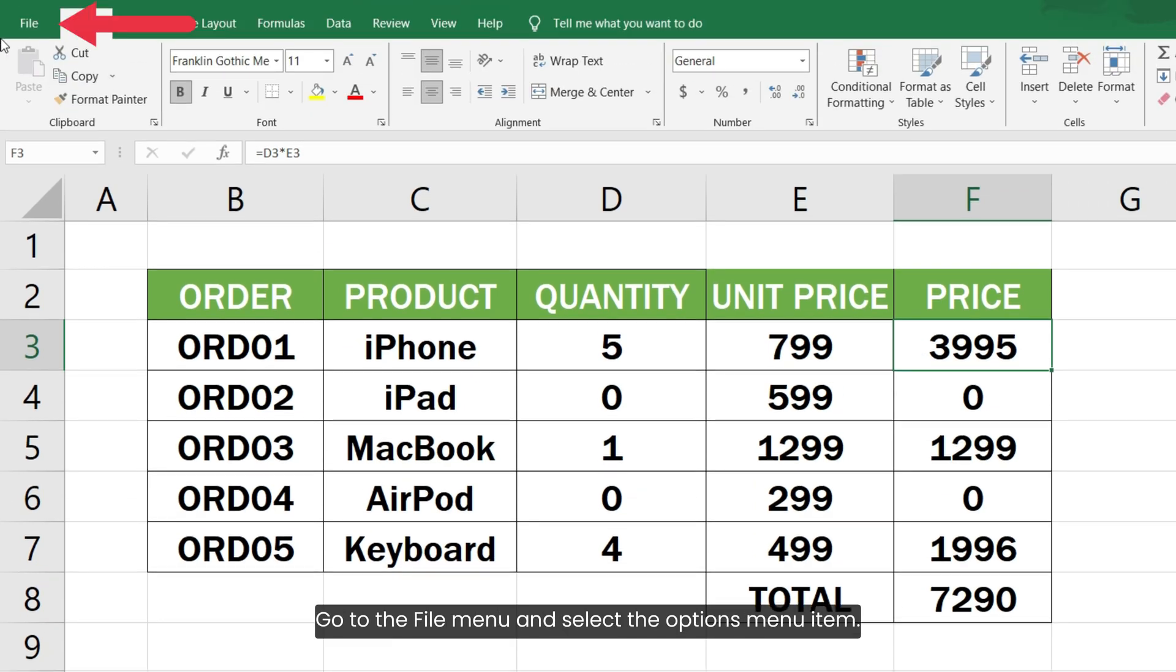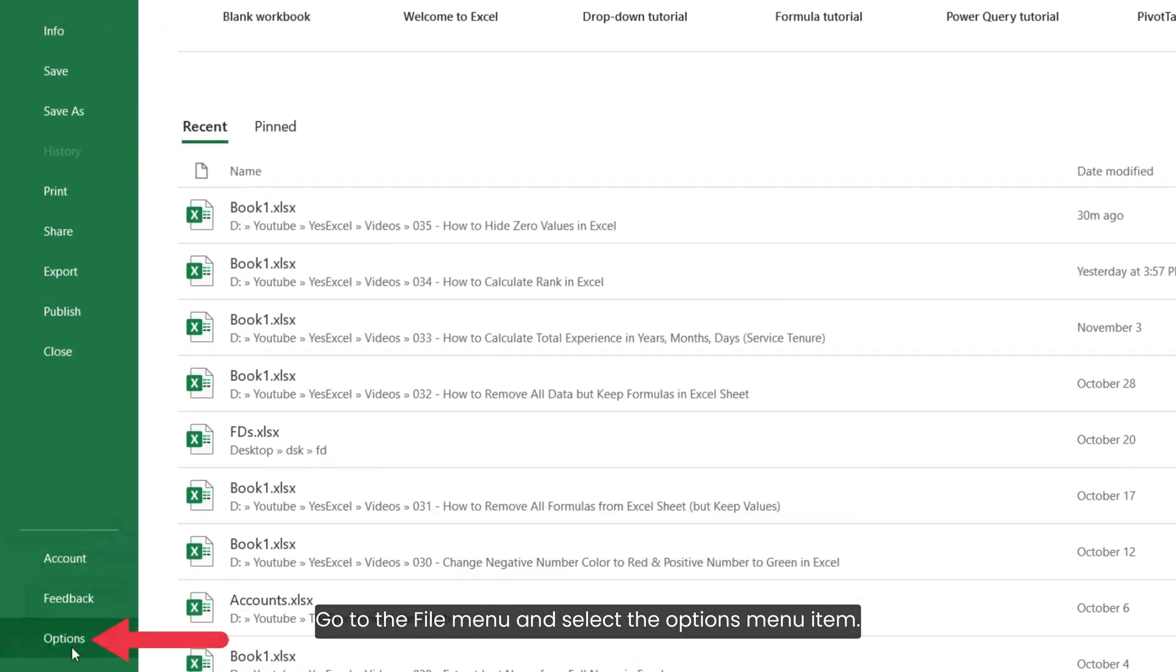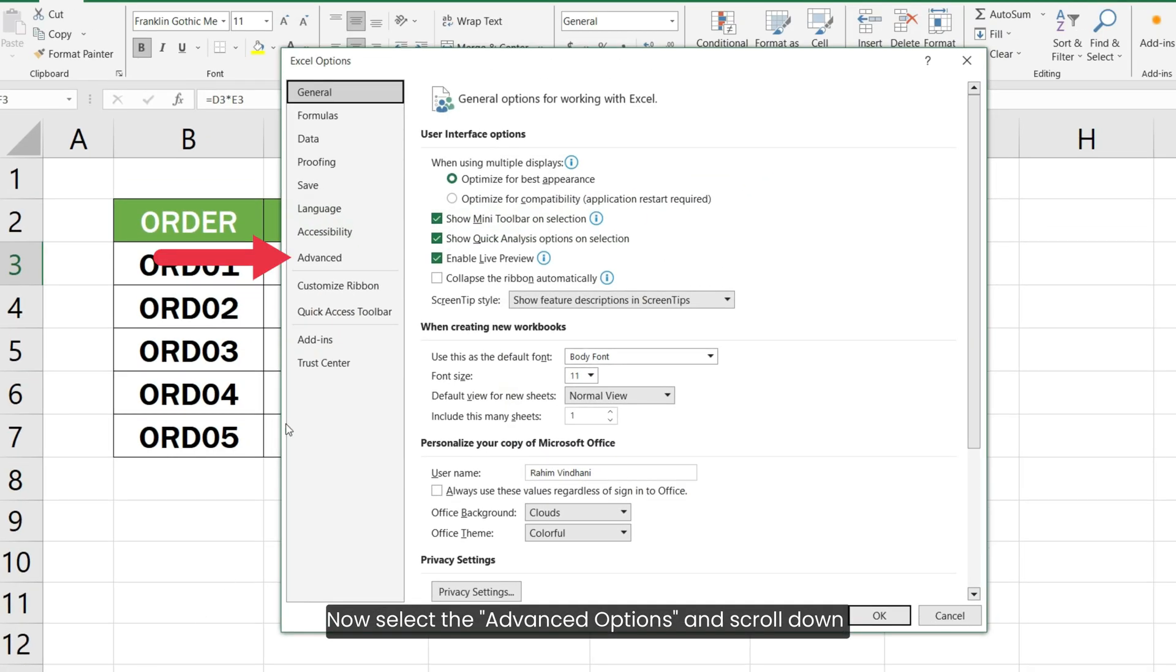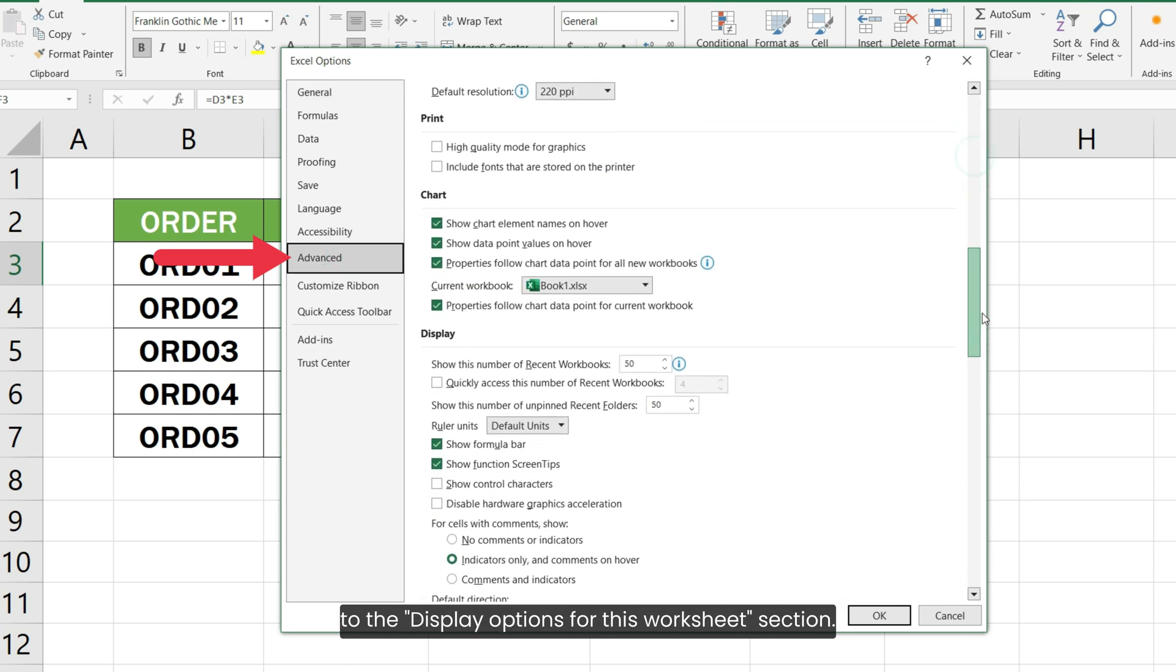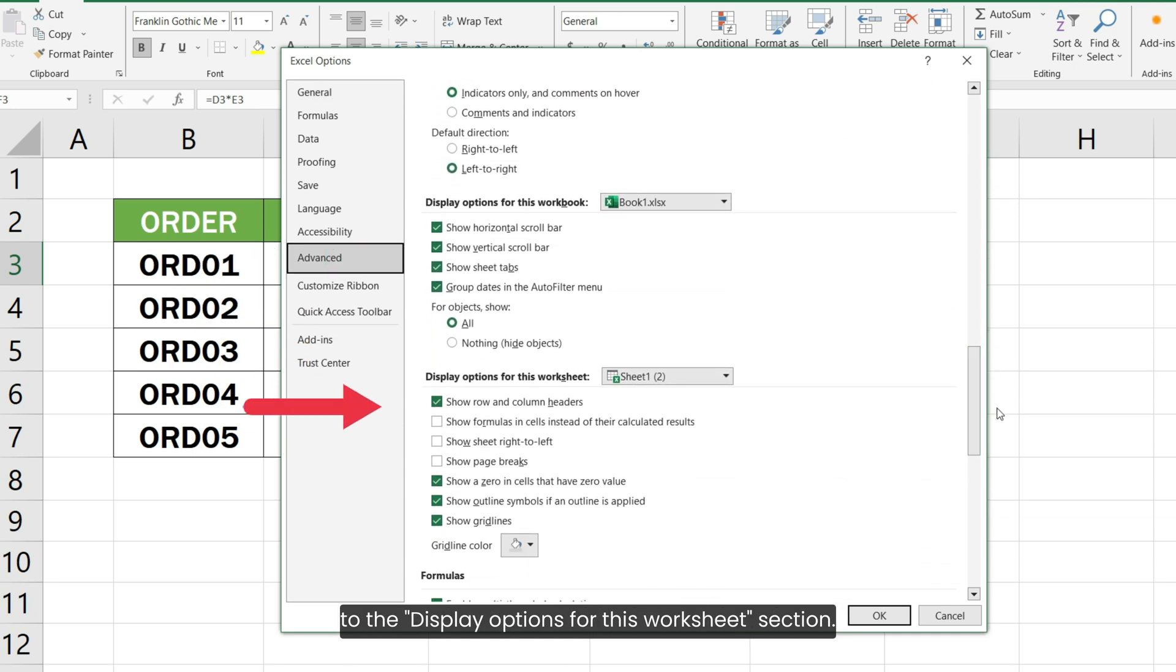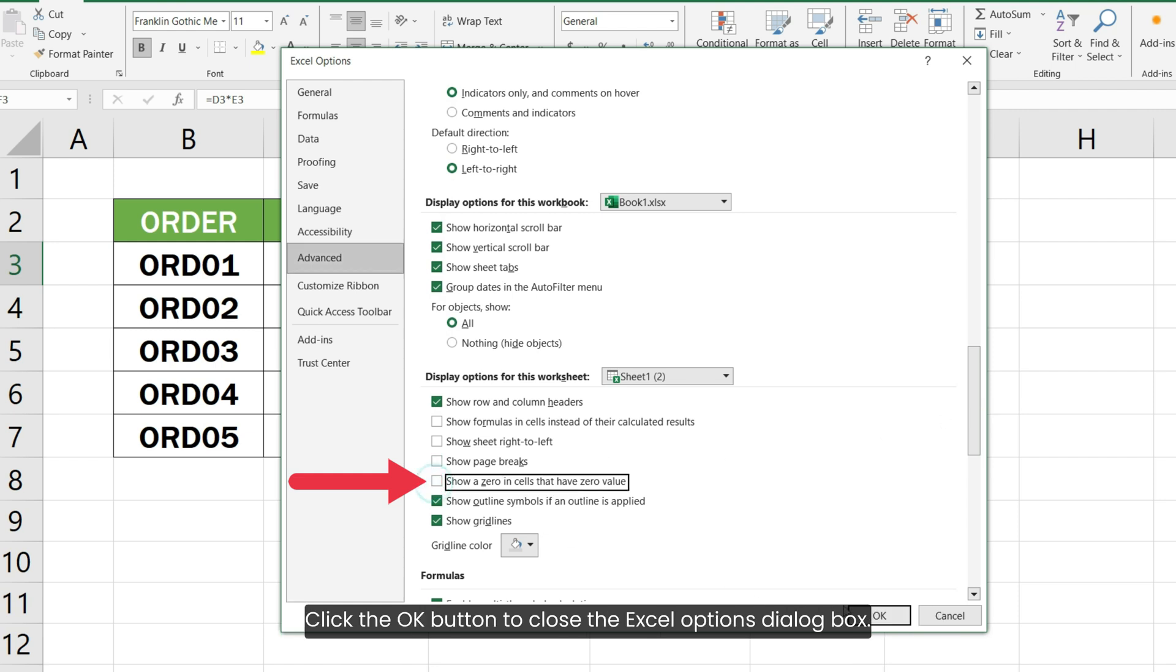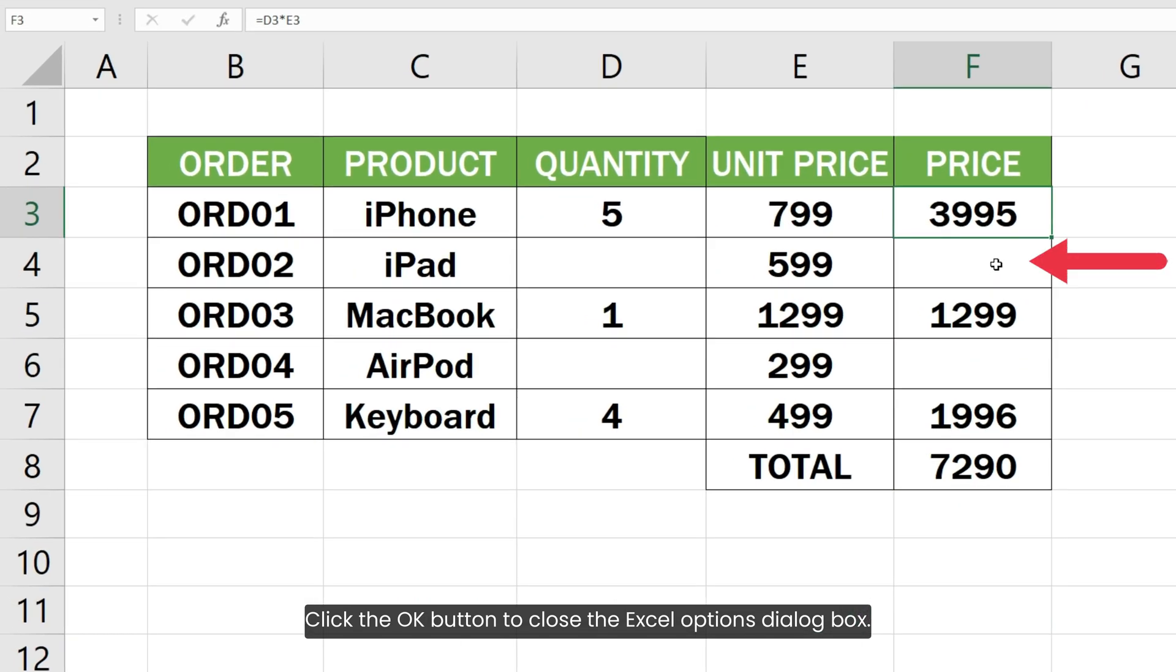Go to the File menu and select the Options menu item. Now select the Advanced options and scroll down to the Display Options for This Worksheet section. Here, uncheck the Show a Zero in Cells That Have Zero Value checkbox. Click the OK button to close the Excel Options dialog box.